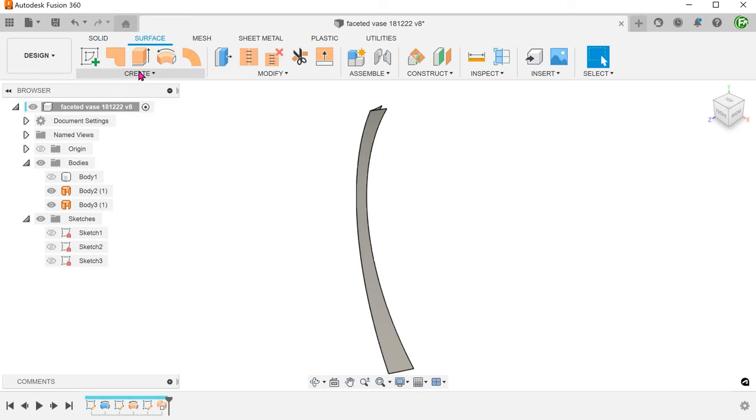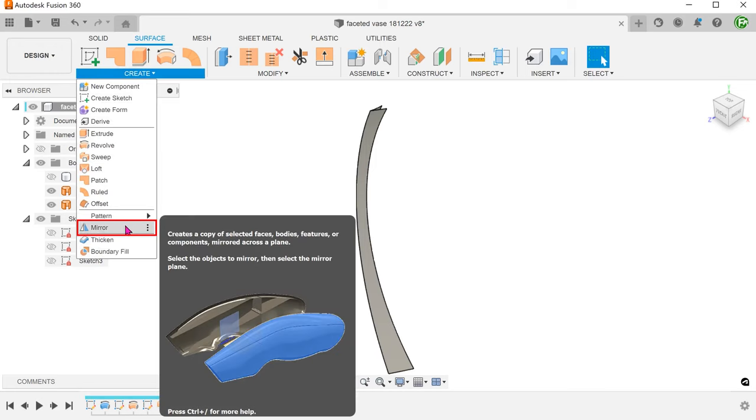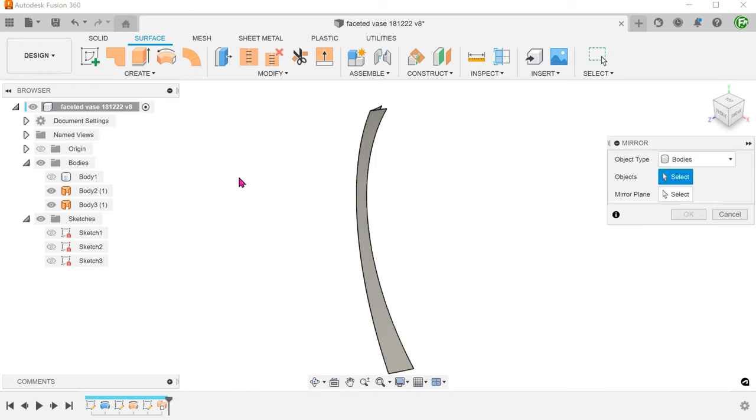Go to create, mirror. For object type, select bodies.